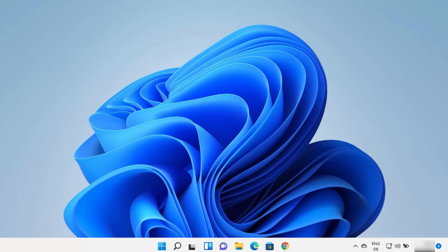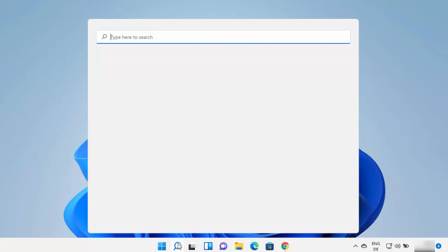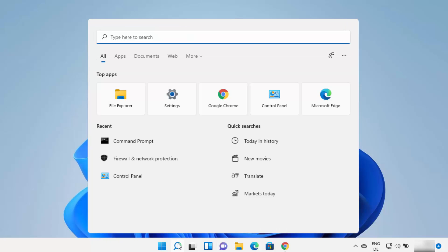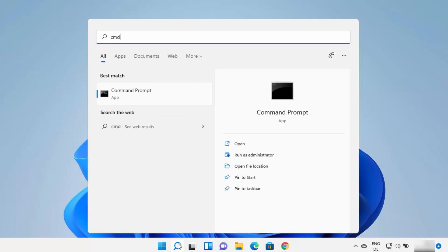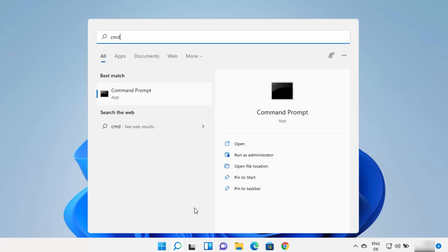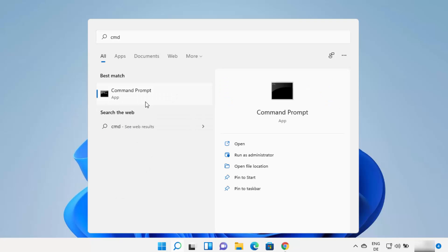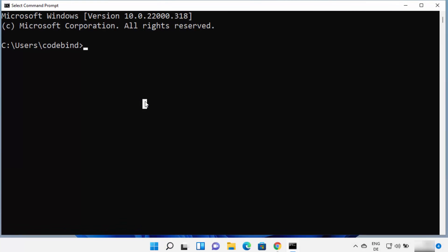First of all we are going to check whether your Windows 11 operating system already has a previous version of Python or not. For this you can just open your search bar and search for cmd or command prompt, and then open the command prompt. Then you just need to type python here.